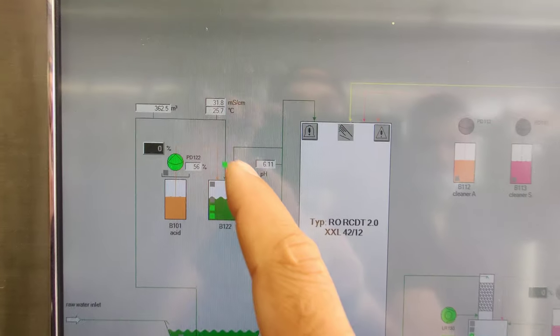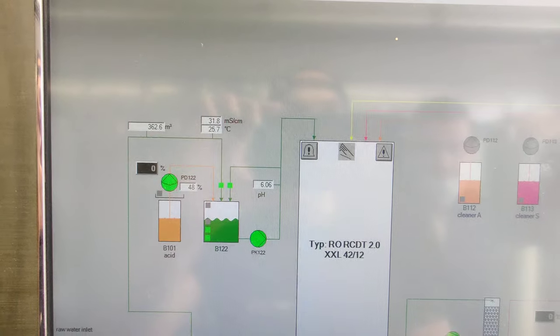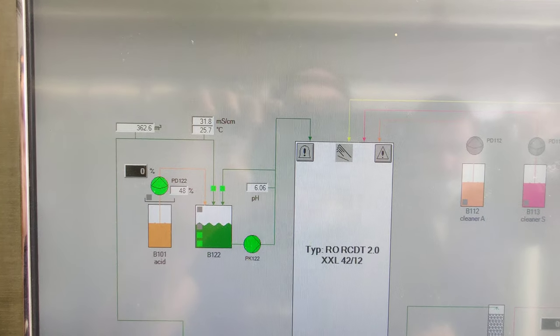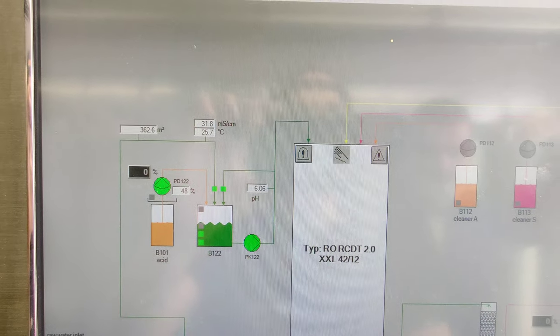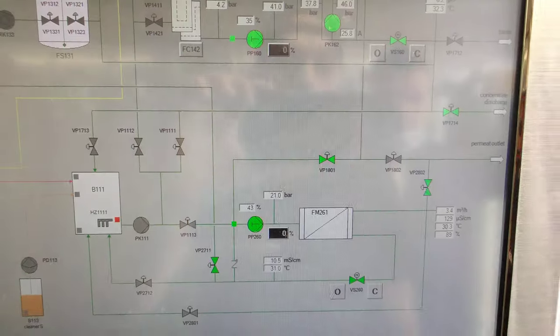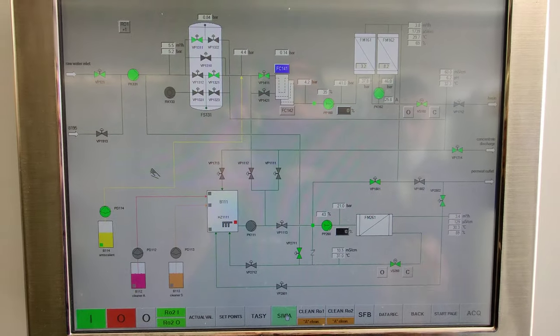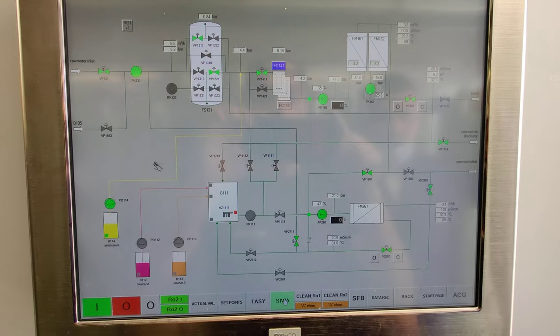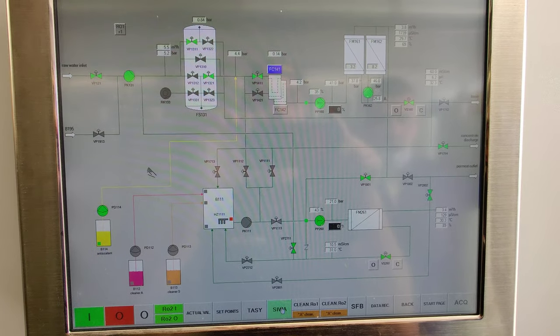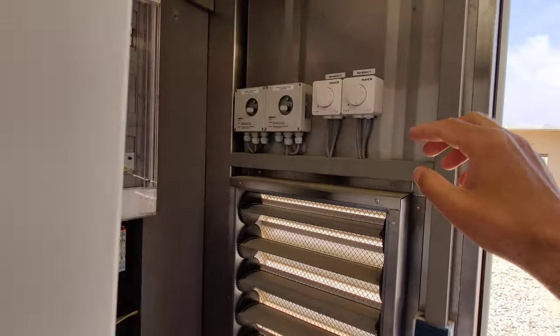Conductivity is 31.8 at 25 degrees Celsius. And when we start the ventilators—